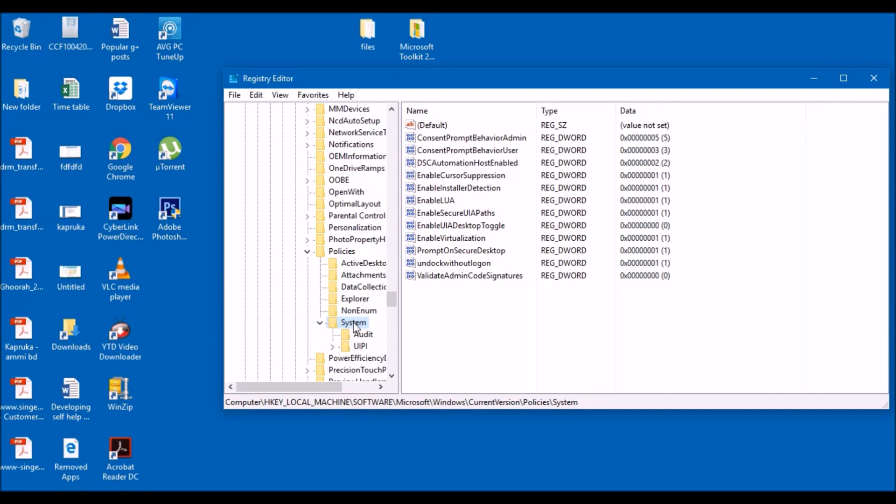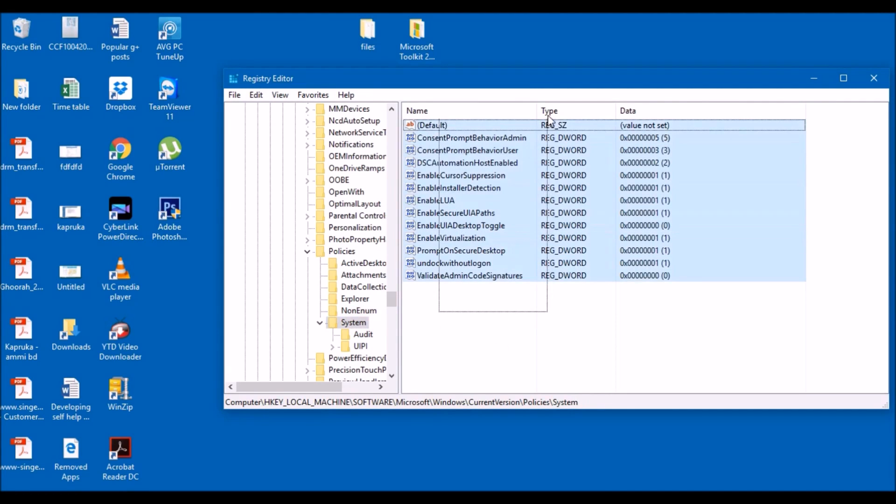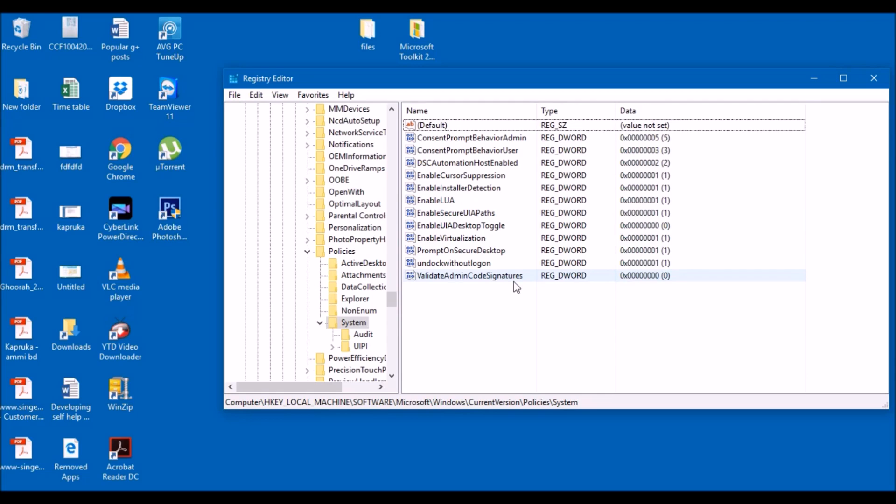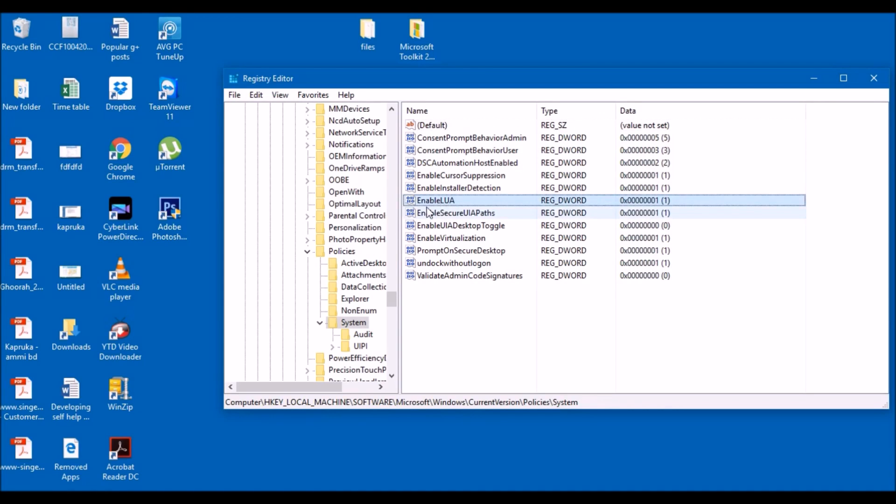Once you clicked on policies, you click on system. Now on system you don't need to click on anything else. Just click on the system and like this, click on system, and it's going to bring you all these things here. Now first thing, please do not edit any of the other stuff.